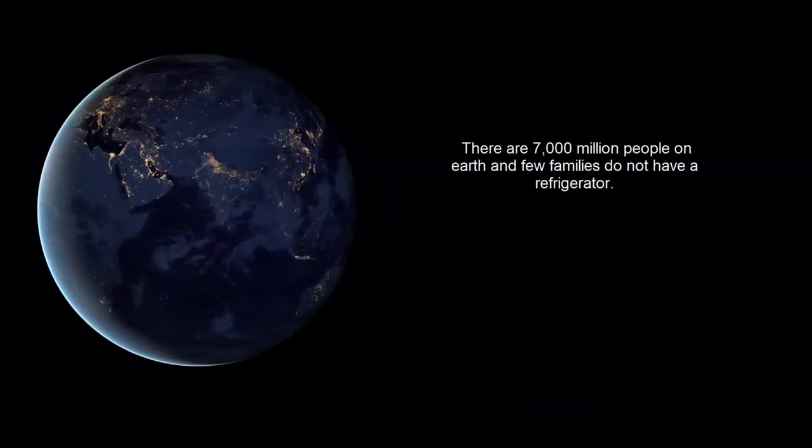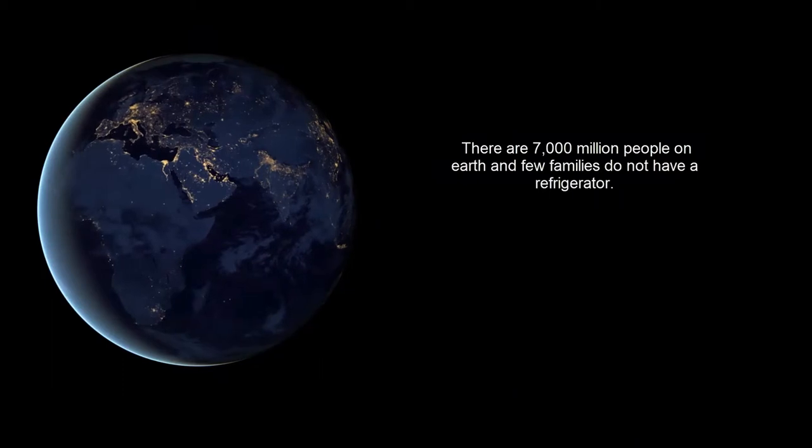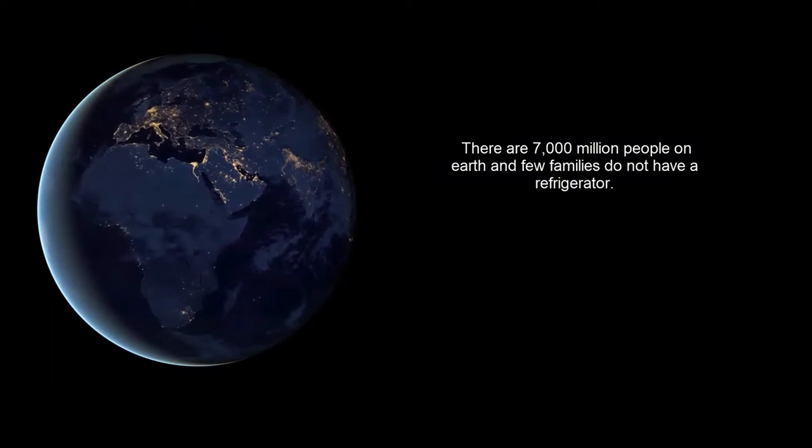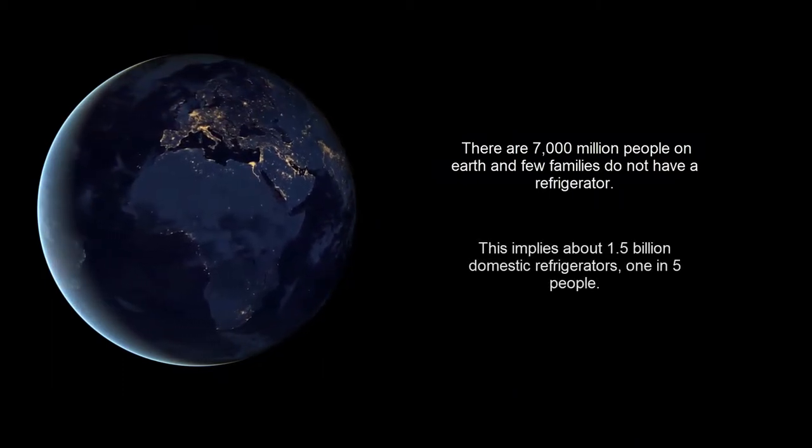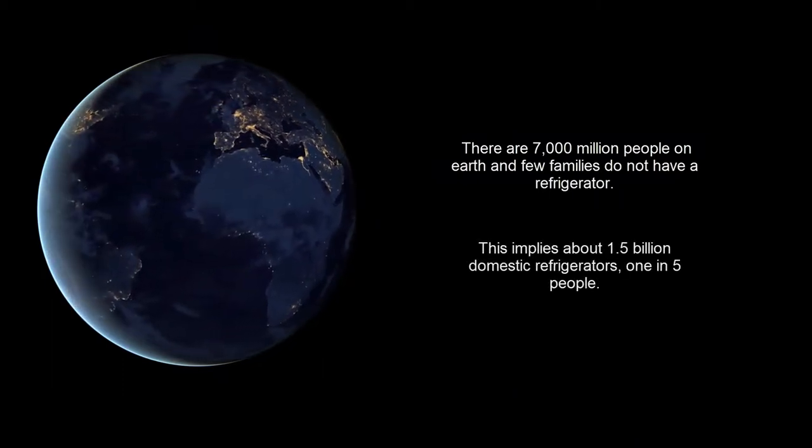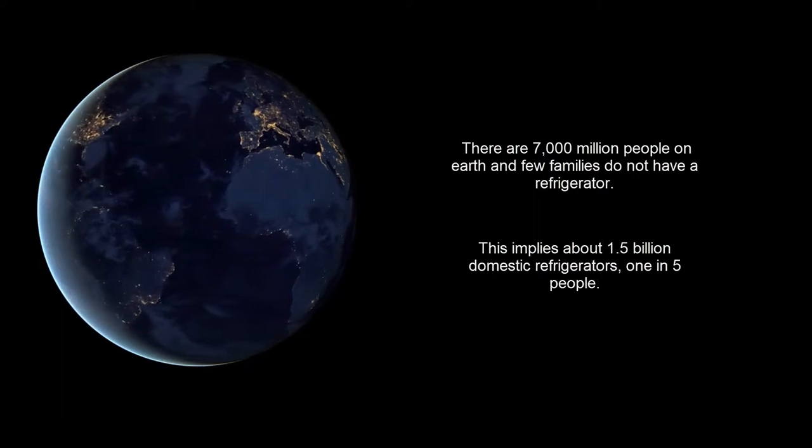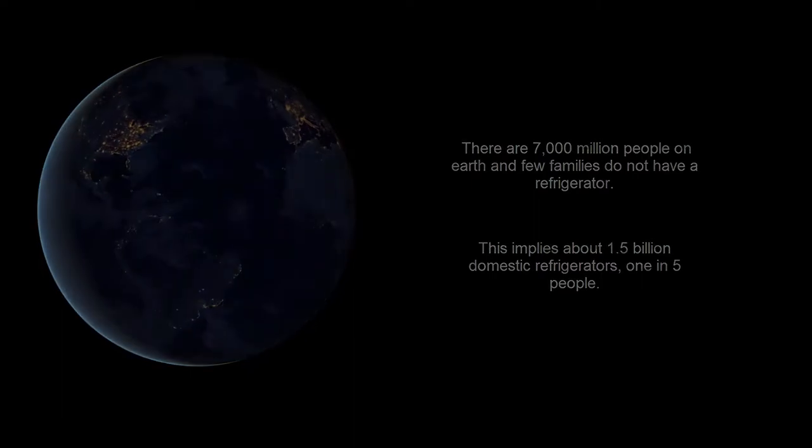Did you know there are 7 billion people on the planet and few are the families that still do not have a refrigerator? That means there are about 1.5 billion domestic refrigerators. That's one out of every five people.